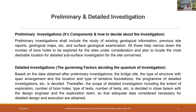For preliminary investigation, it shall include the study of existing geological information, previous site reports, geological maps, etc., and surface geological examination as well. All these help to narrow down the number of boreholes to be explored at the site under consideration and also to locate the most desirable location for detailed subsurface investigation.